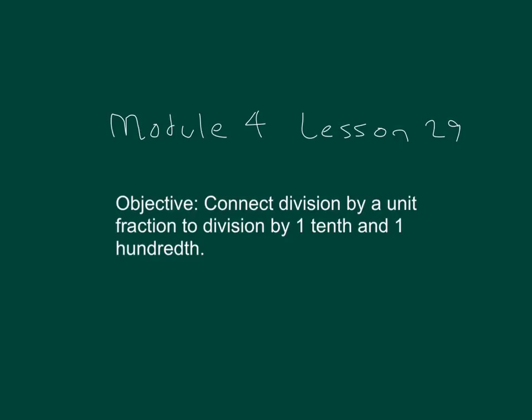The objective within this lesson is to connect division by a unit fraction to division by 1 tenth and 1 hundredth.